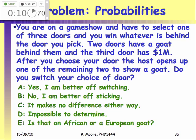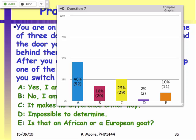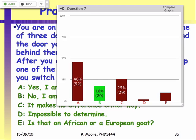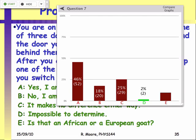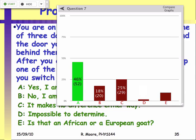Answer E is not the right one. The right answer is A — you should switch. The way this works: when you pick one of three doors, you have a 33% chance of being correct, meaning there's a 66% chance the car lies behind one of the other two doors. When the game show host opens one of those two doors to show a goat, you now have a 66% chance that the car is behind the remaining door, and only a 33% chance it's behind your original door.